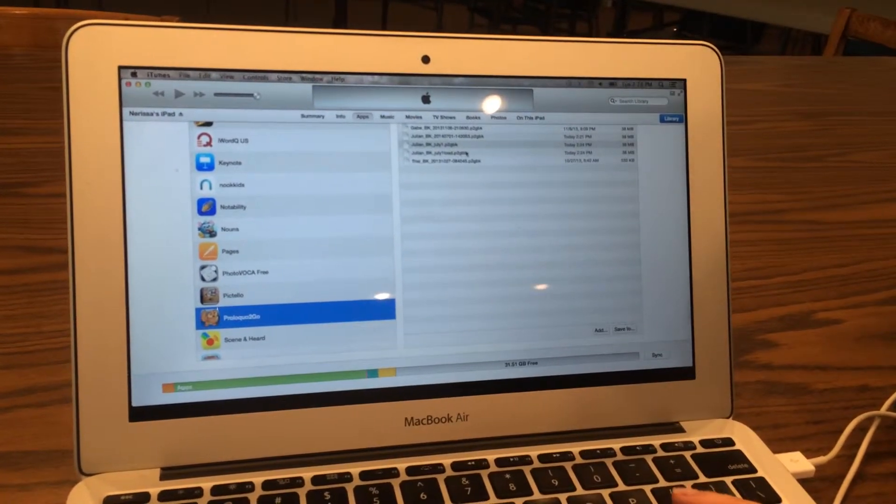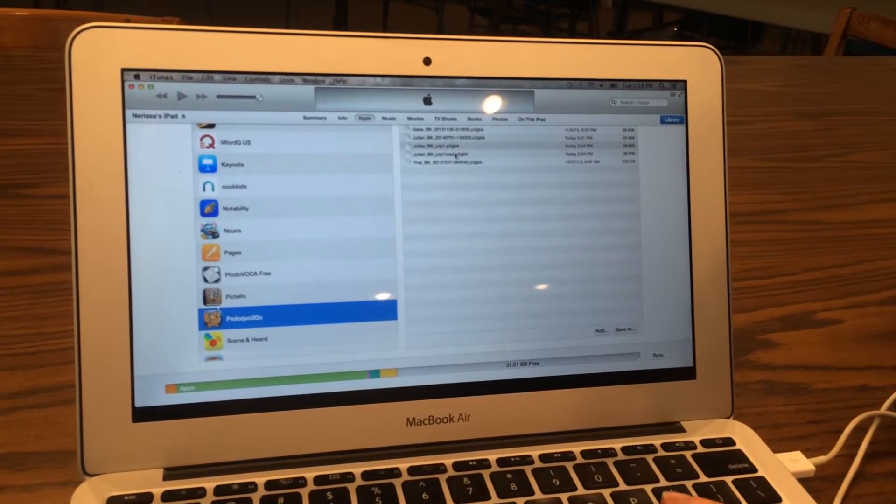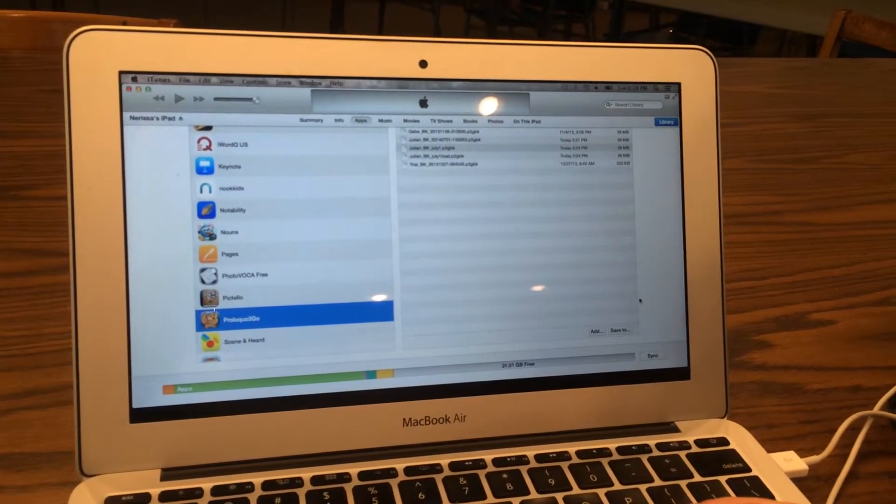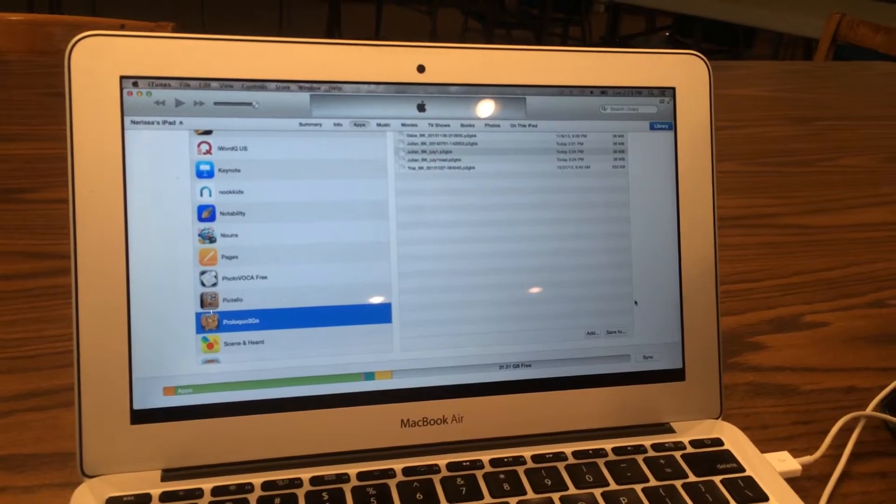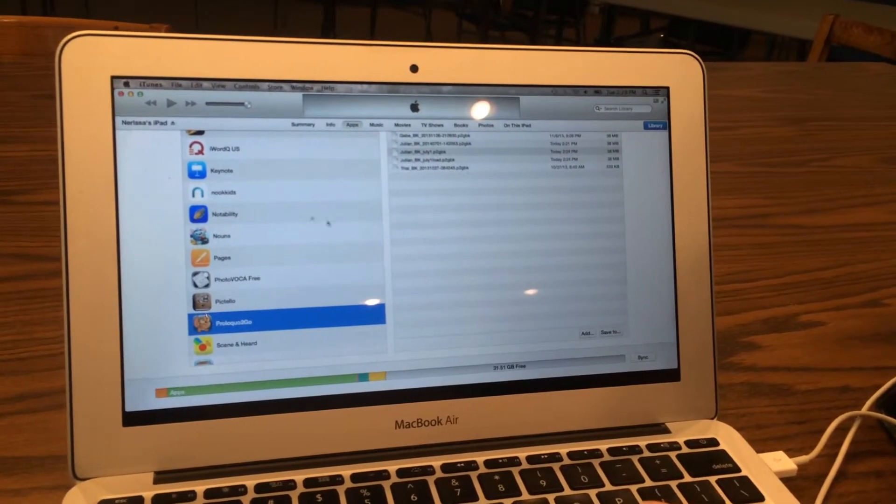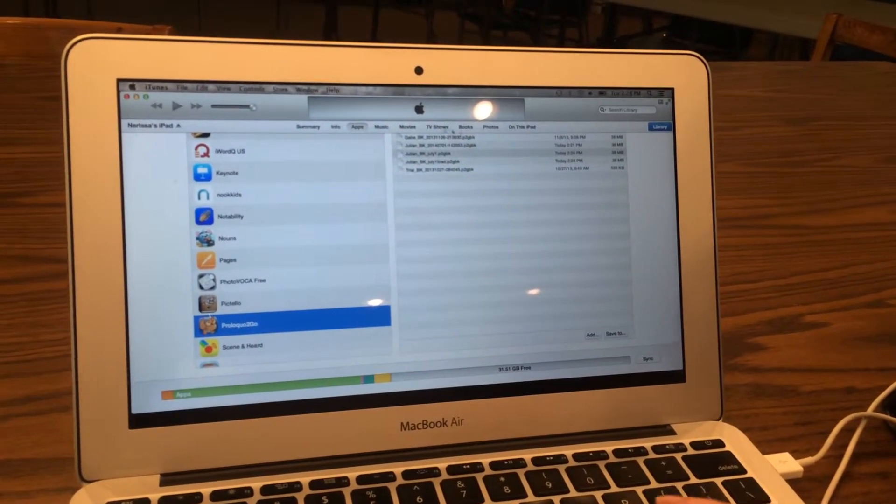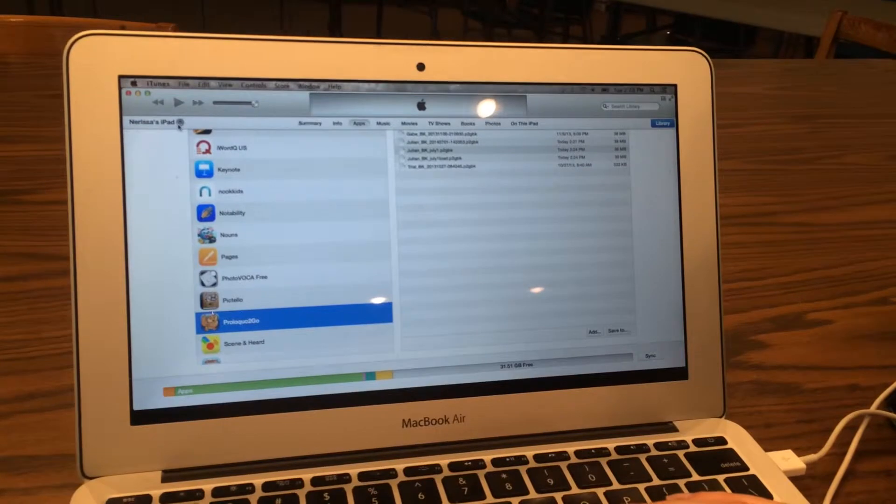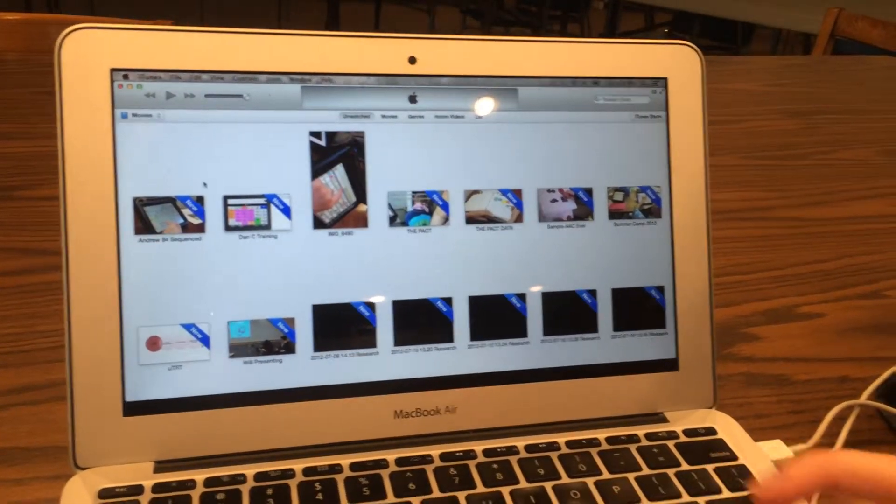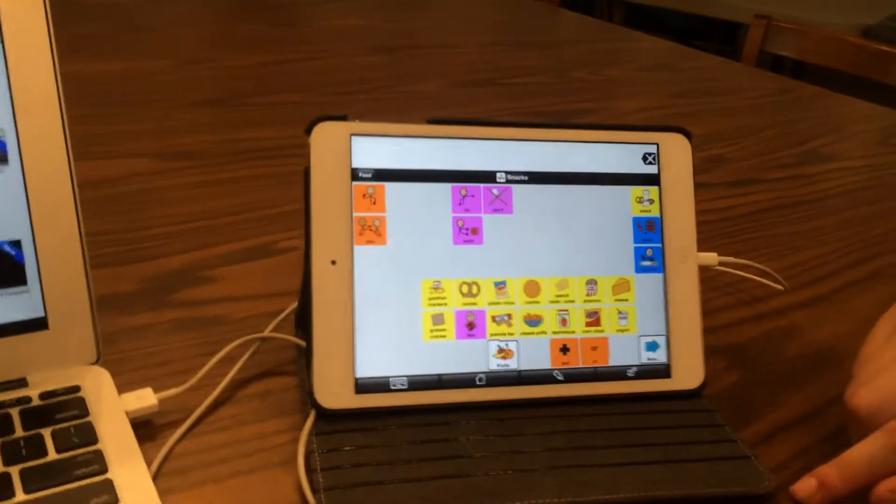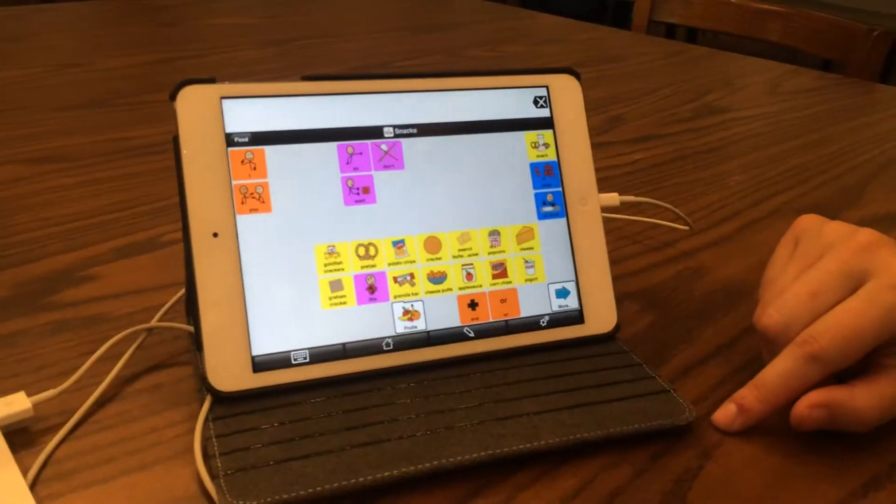We'll then see that file on our view here, and you can close out iTunes, disconnect the iPad, and then you can go to your iDevice.